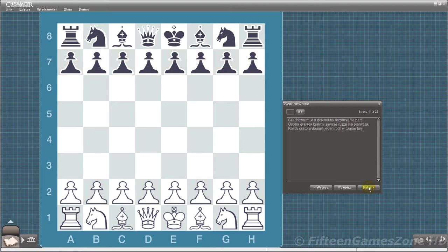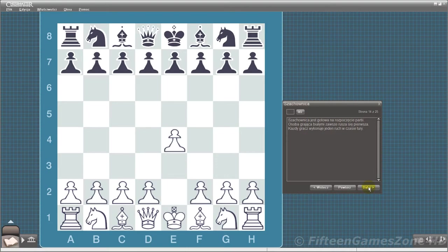The board is now ready for a chess game to begin. The player with the white pieces always moves first in a game of chess. Each player moves one piece per turn.